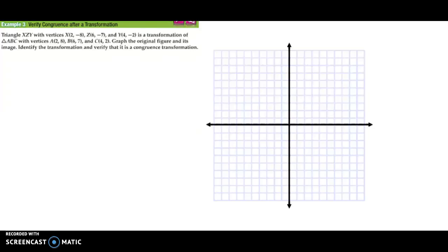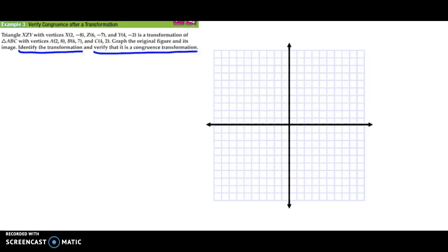So the whole reason we get into this is for this problem right here. It says: triangle XZY with vertices X at (2, −8), Z at (6, −7), and Y at (4, −2), is a transformation of triangle ABC, where vertices of ABC are A at (2, 8), B at (6, 7), and C at (4, 2). Graph the original figure and its image, identify the transformation, and verify that it is a congruence transformation. To verify, we need to make sure that all three sides of triangle ABC are the same distances as in triangle XZY.